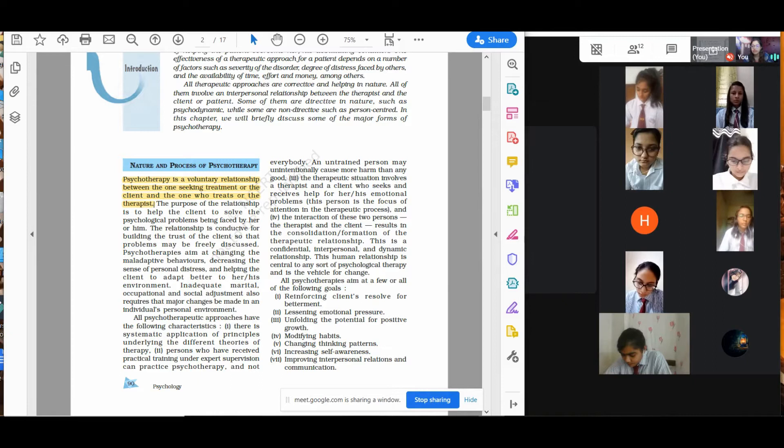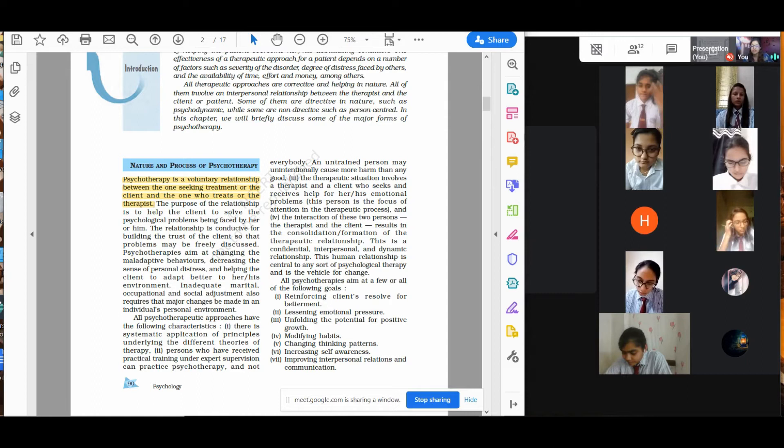The relationship is conducted for building the trust of the client so that problems may be freely discussed. Psychotherapies aim at changing the maladaptive behaviors, decreasing the sense of personal distress, and helping the client to adapt better to her or his environment. Inadequate marital, occupational, and social adjustment also requires that major changes can be made in an individual's personal environment.